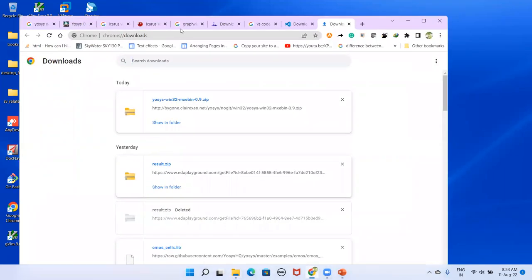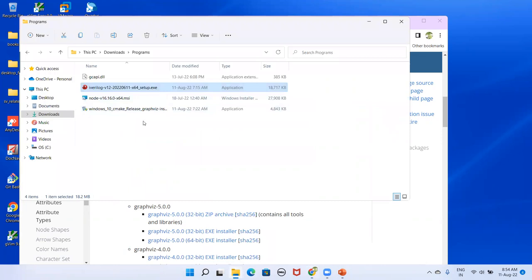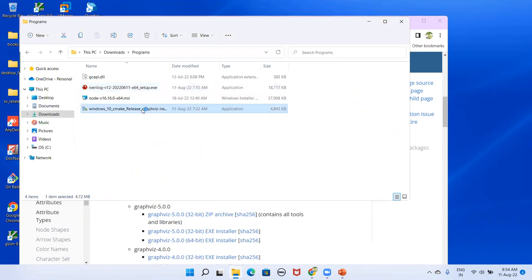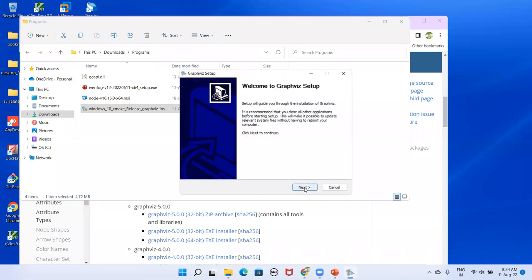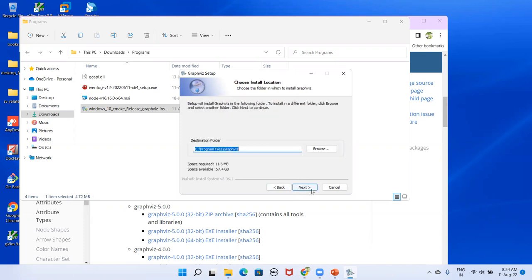For Graphviz, double-click the installer. When prompted, click Yes, then Next, then I Agree. Here also, make sure to select 'Add Graphviz to the system PATH for all users', then click Next and Install. Since I have already installed it, I will cancel here.